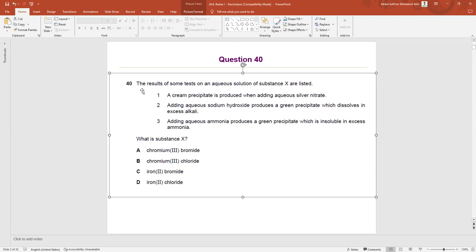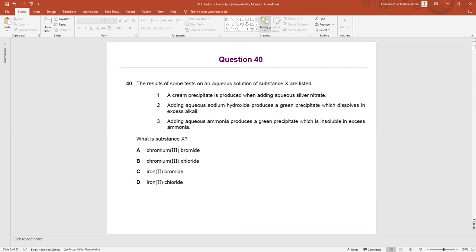The results of some tests on an aqueous solution of substance X are listed. We have a substance X — we don't know what it is. We have to find out the name of this substance X. By finding out the anions and cations present in this substance, we can come to a conclusion about what substance X is.